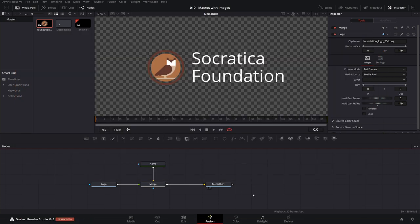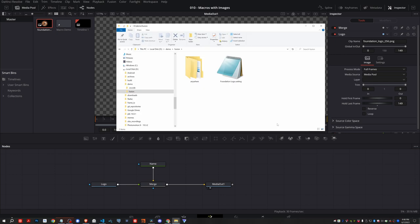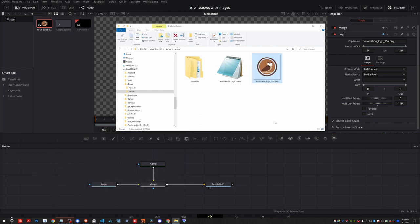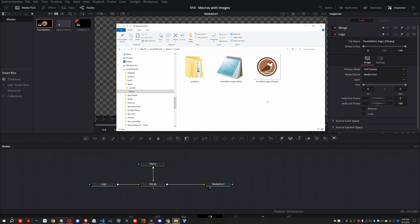I put the foundationlogo.setting file in the demoFusion folder on my system. The image is currently not here. So, what we want to do is we want to copy the logo for the Socratic Foundation and put it in the same folder. And then we're going to update the setting file to reference that. Here's the folder with our logo on it. Let me copy this and paste it over here. And so the name of the logo is foundation underscore logo underscore 256 dot png. So now what we need to do is to update the dot setting file.